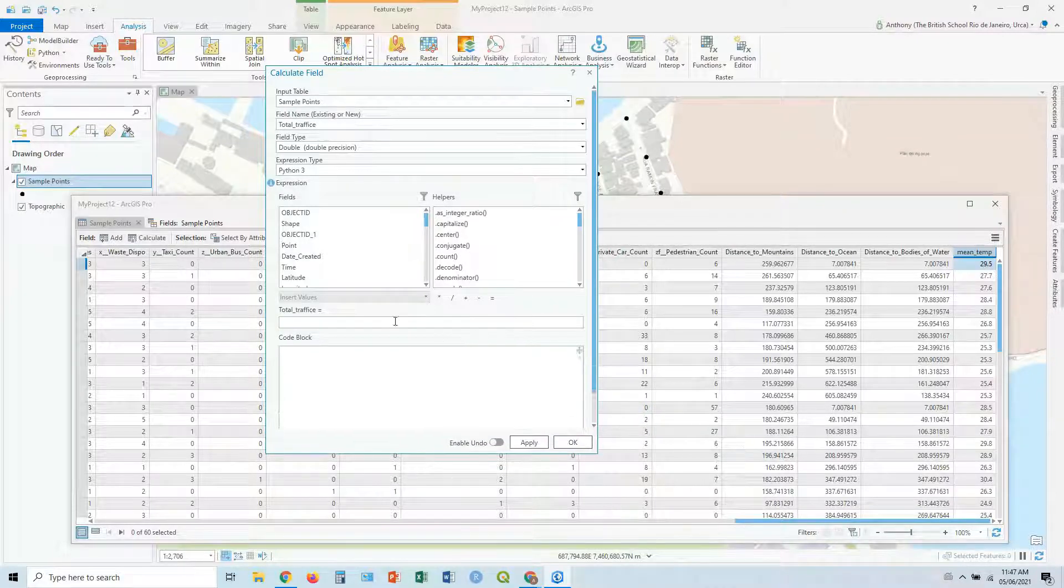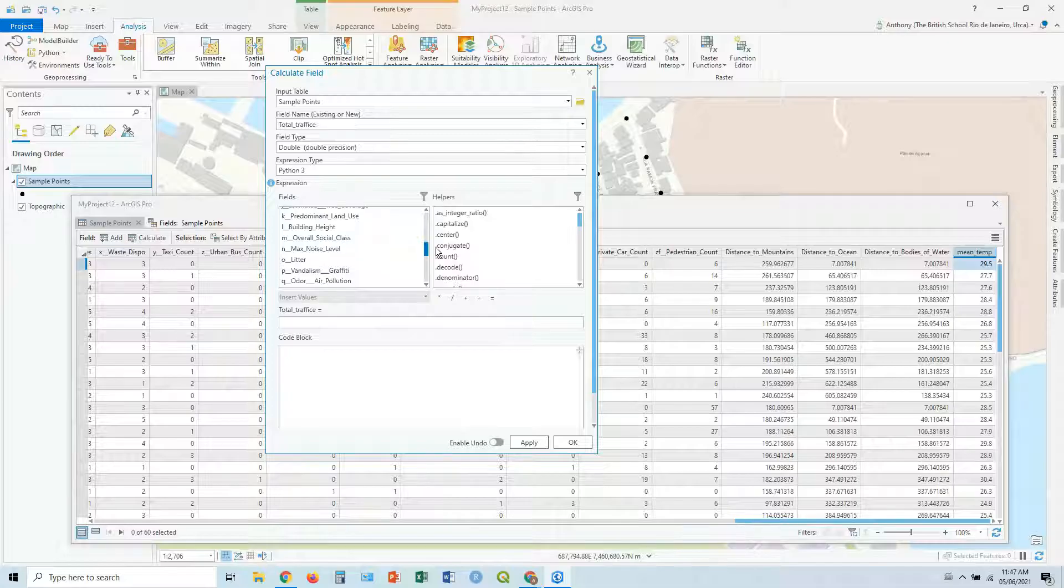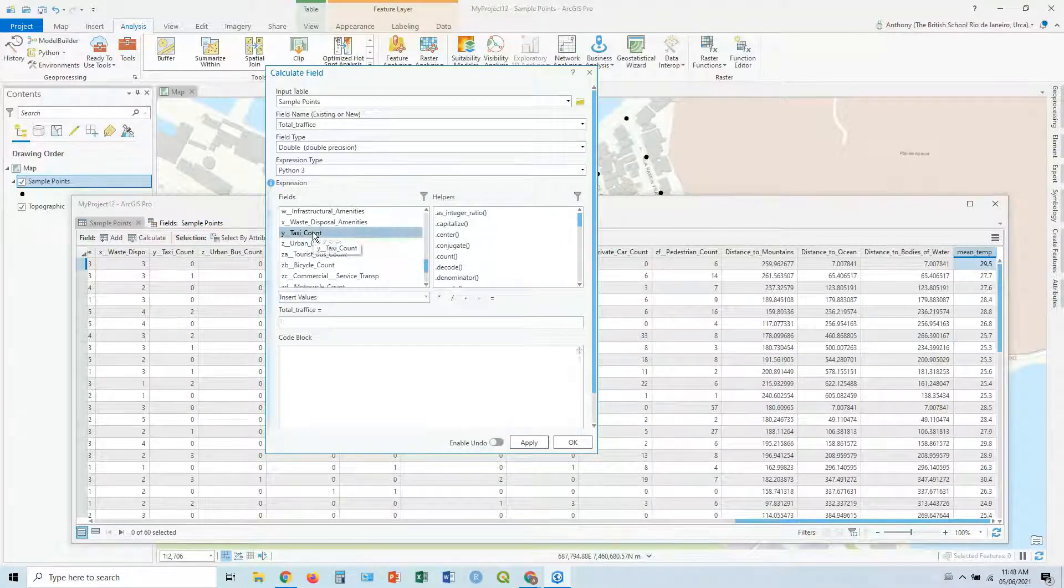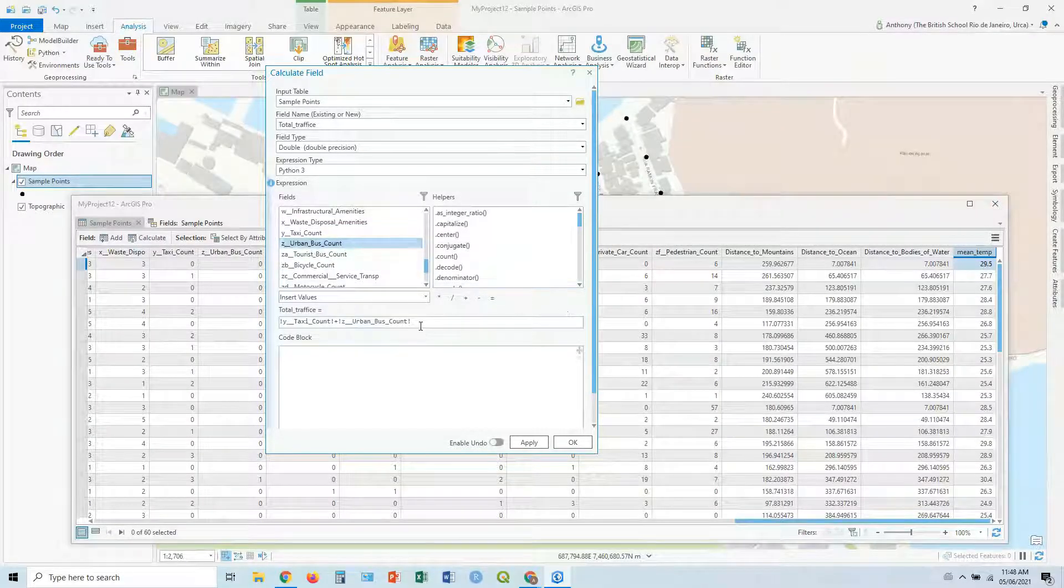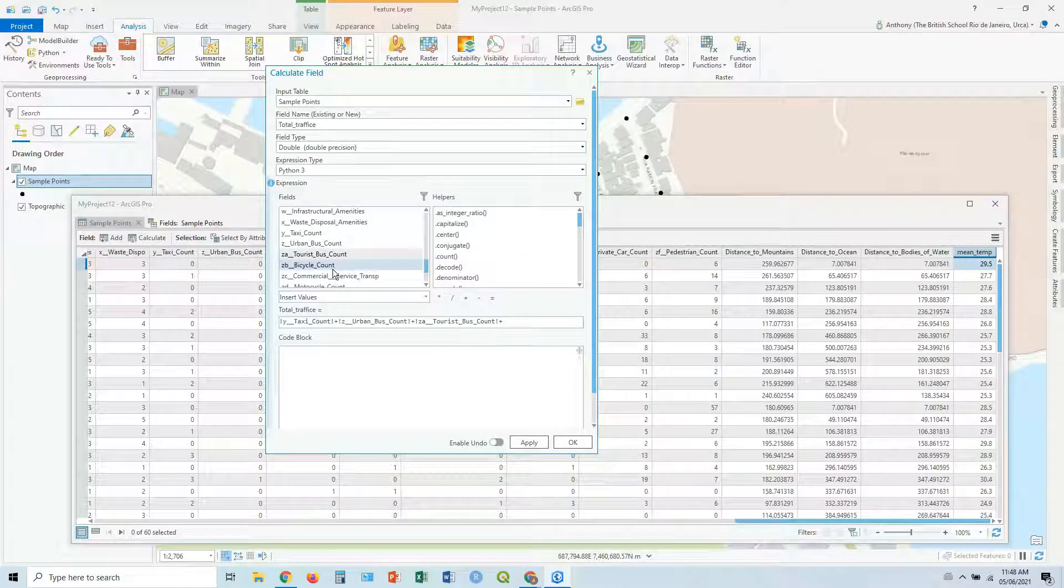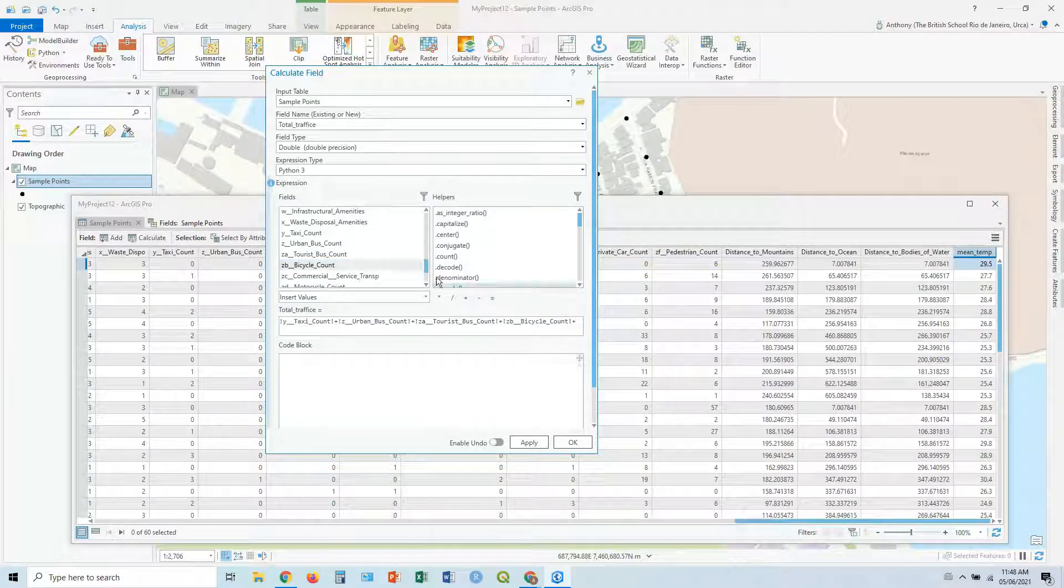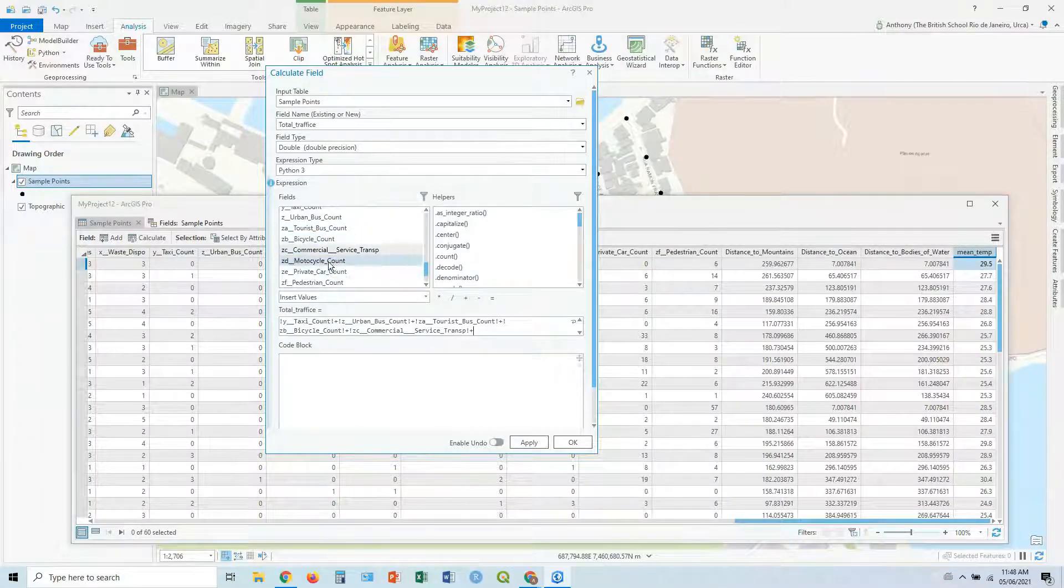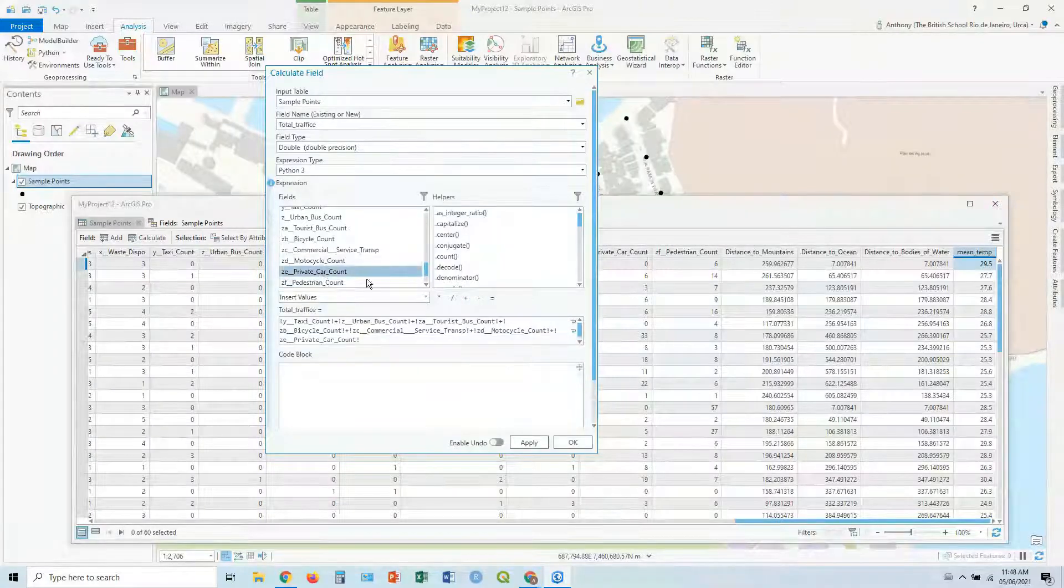And then we can just go down here. And our total traffic is, let's go, where's our traffic figures. There we are. I guess let's say double click on taxi plus urban bus plus tourist bus plus bicycle count plus commercial services plus motorcycle plus private car.